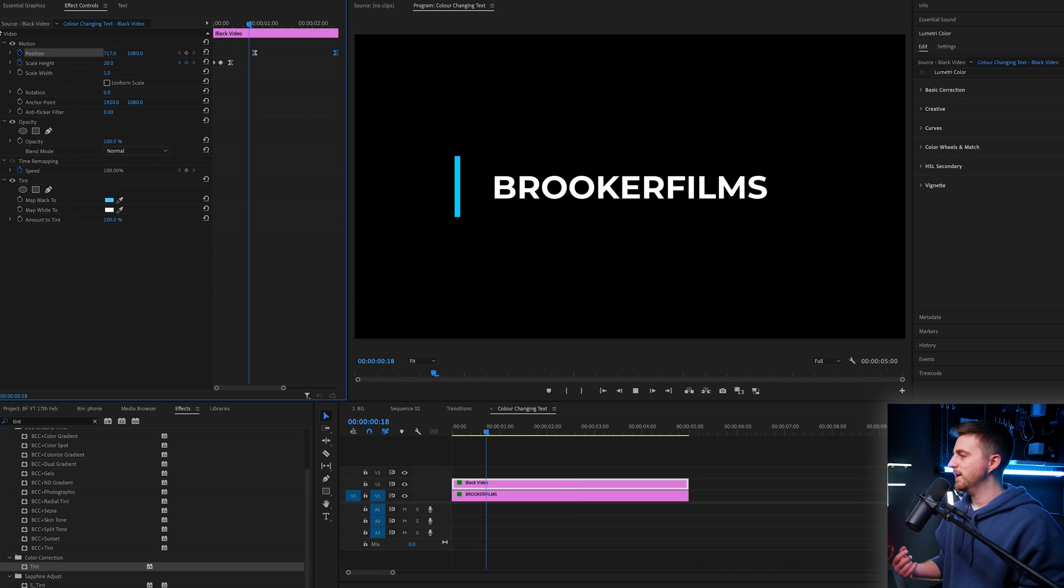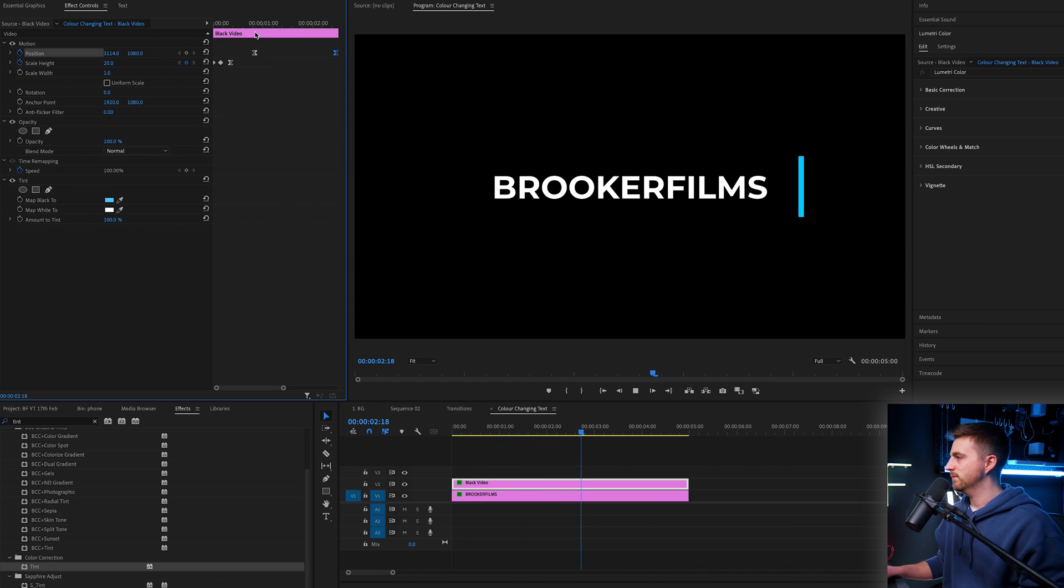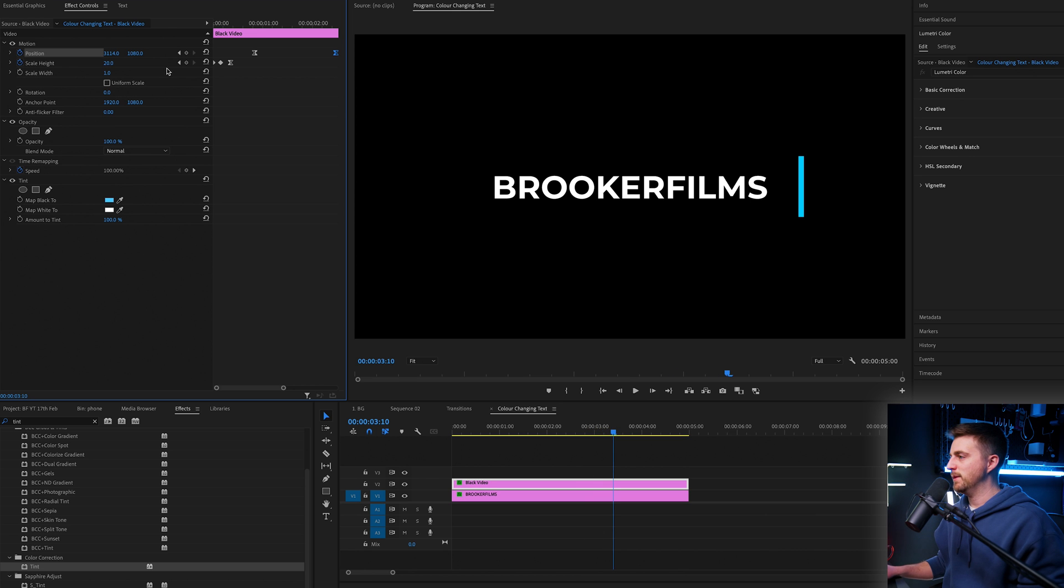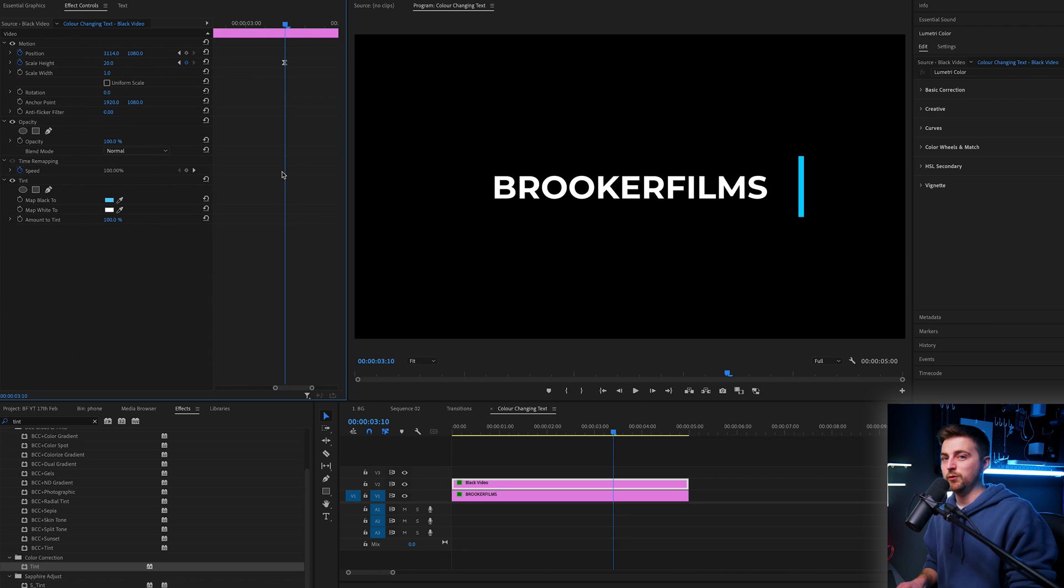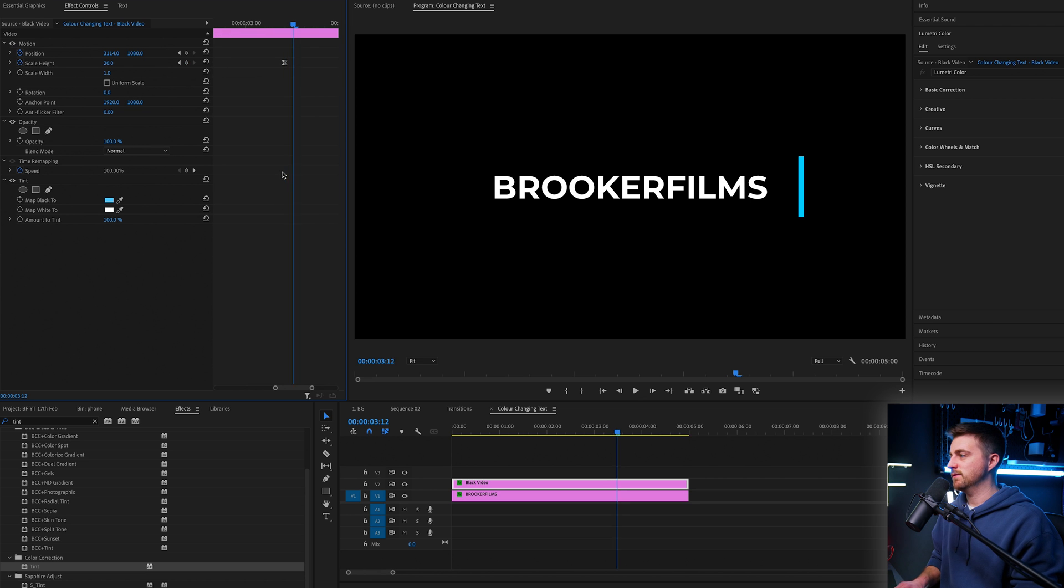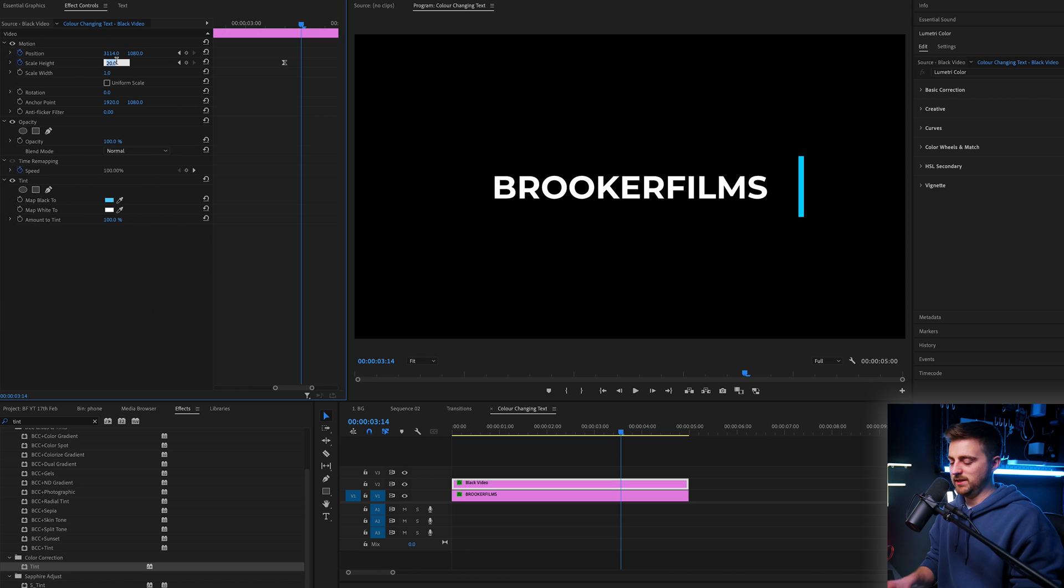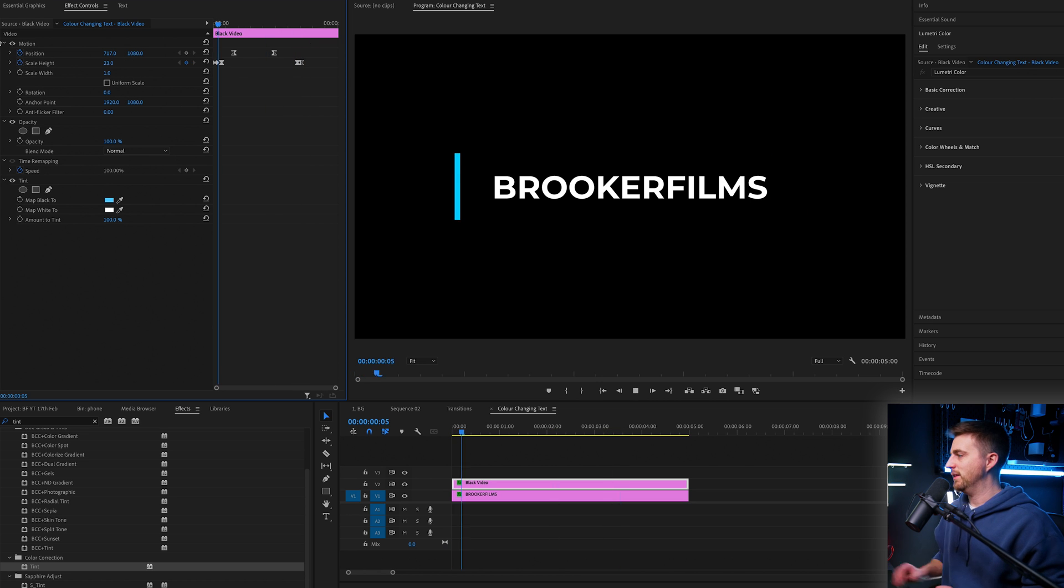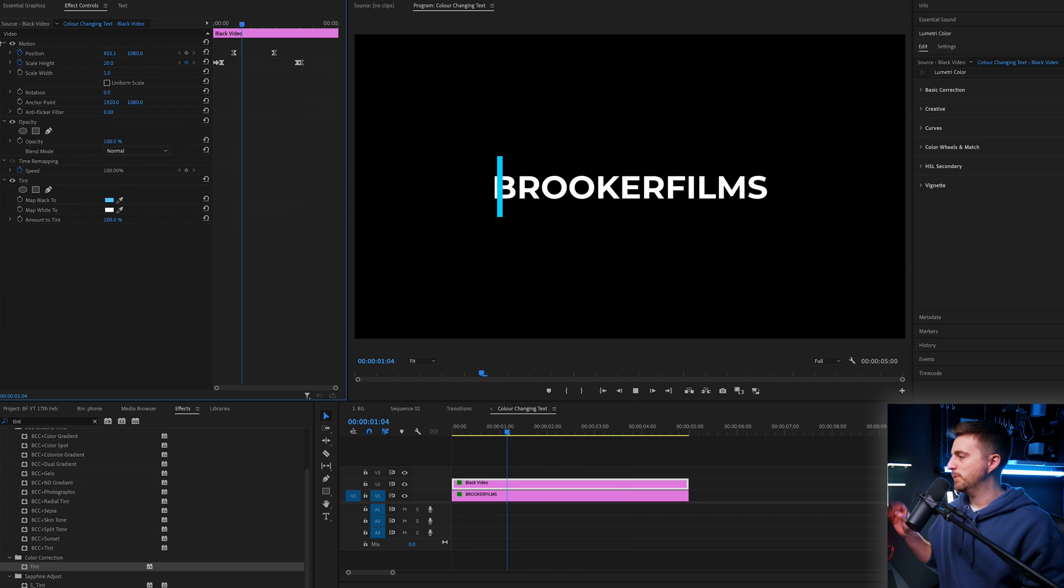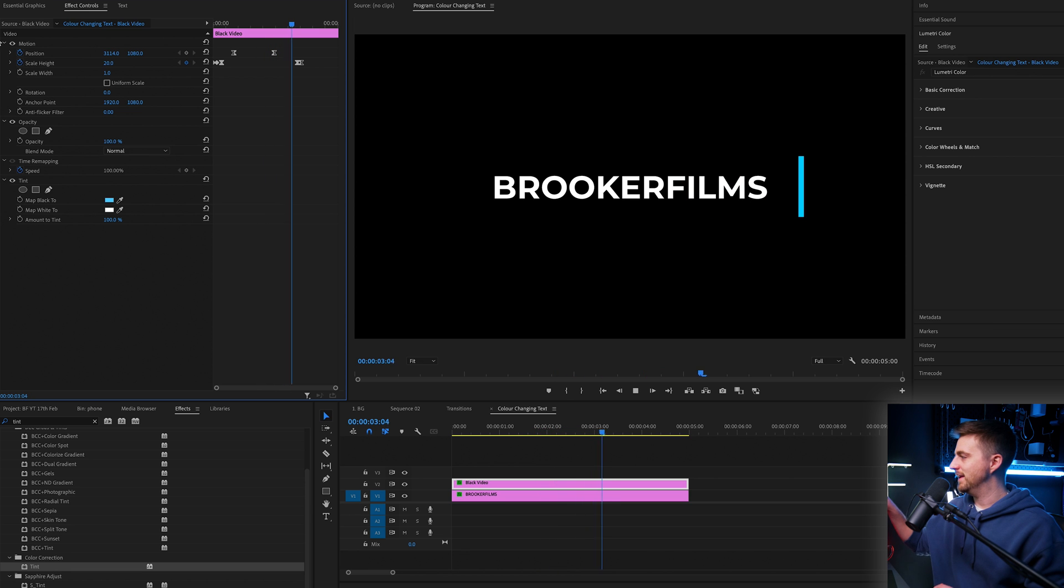So when we play this back, you can see this is what we have. Then we'll hold again and new keyframe on the scale height. And then we'll go maybe three or four to the right and pull that down to zero. So when we play this back now, this is what we have. So it pops in, slides across and then disappears. So now this is where we need to do the color changing effects. This is the first part of the effect done. The next step is to do the color changing text effect.